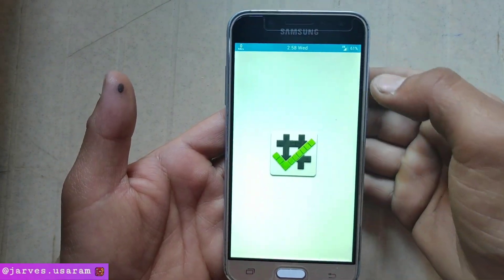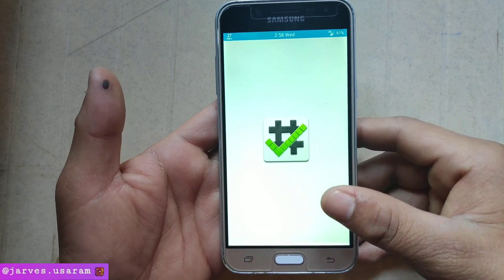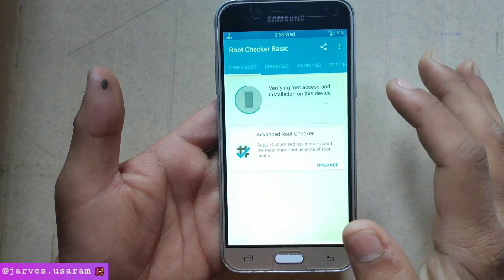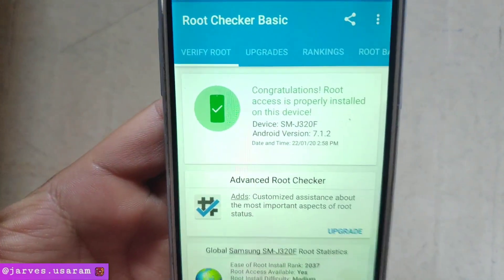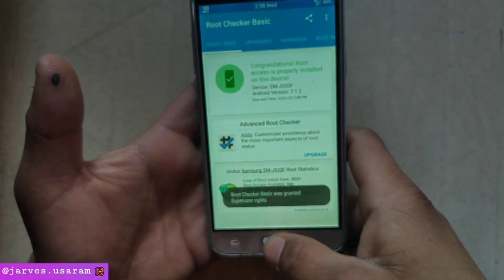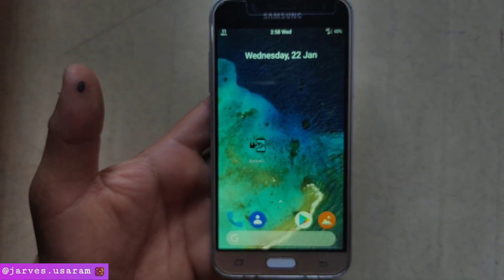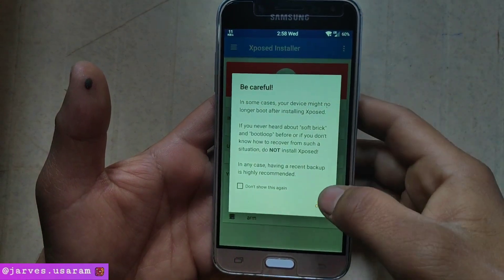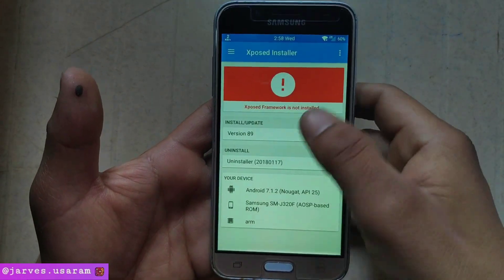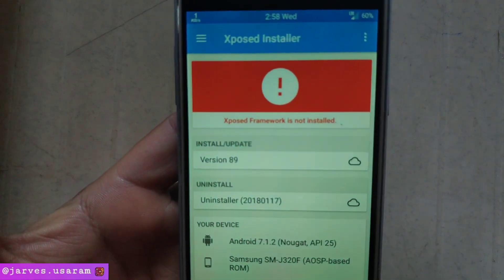I am just showing you whether my device is rooted or not. Verify root — yes, my phone is rooted. Now open the Xposed Installer app. As you can see, the Xposed framework is not installed.